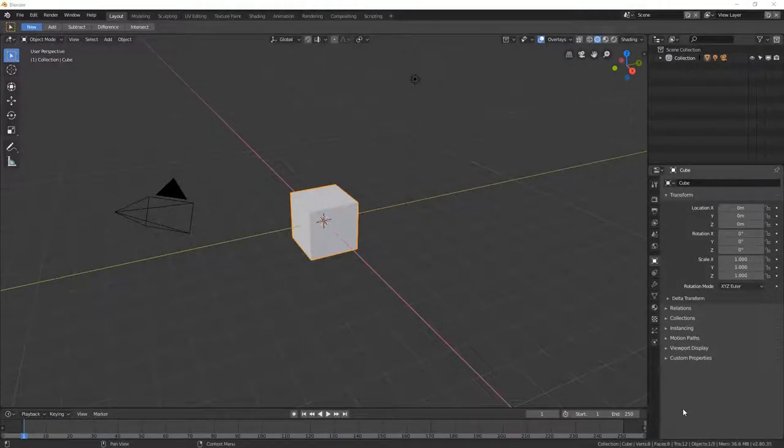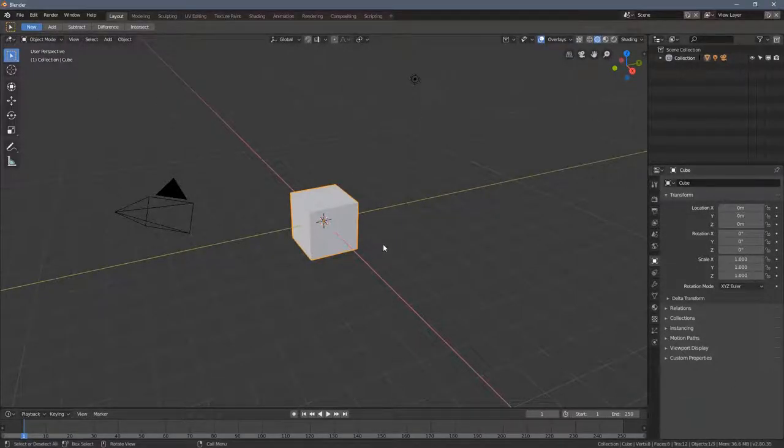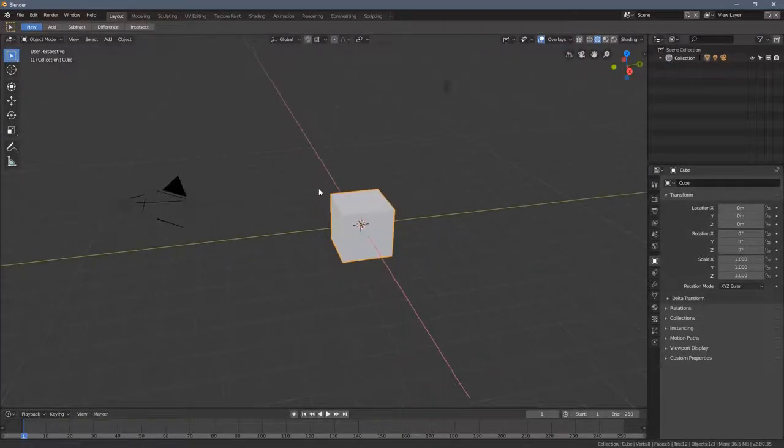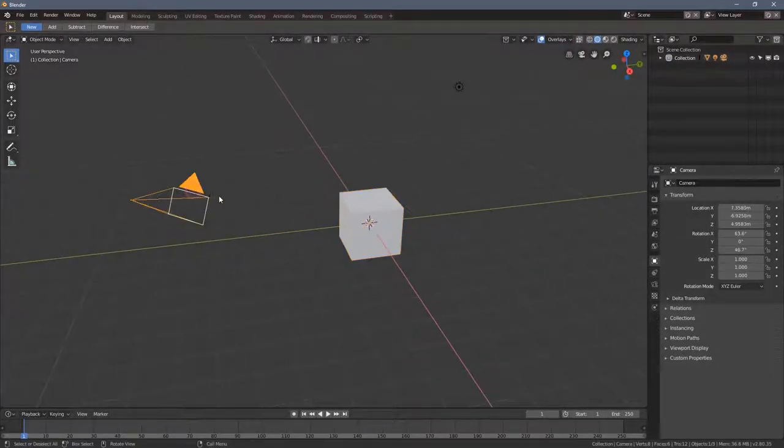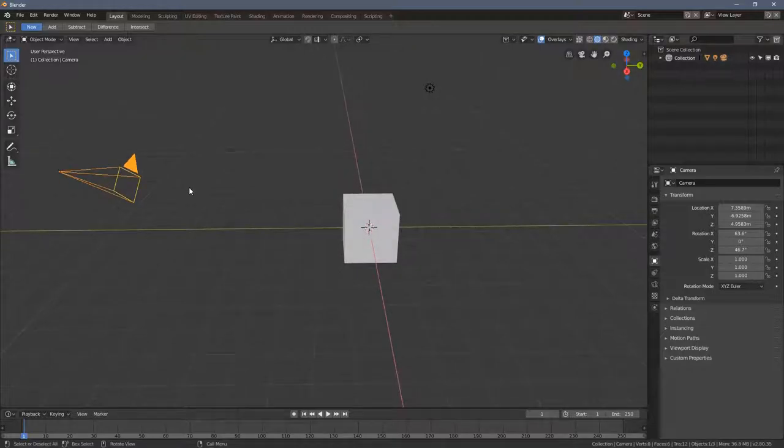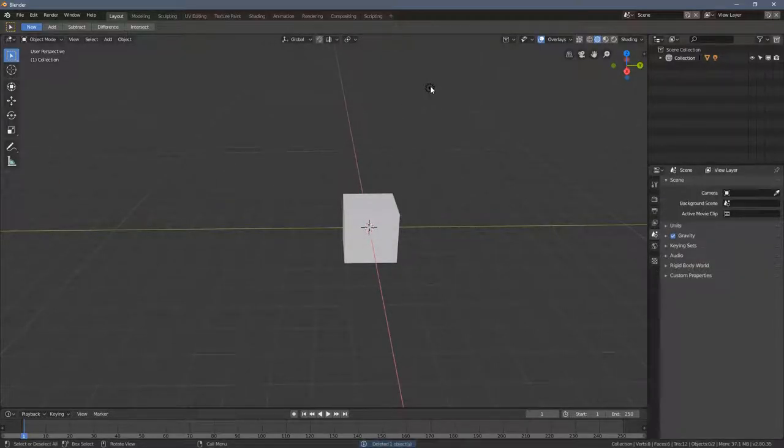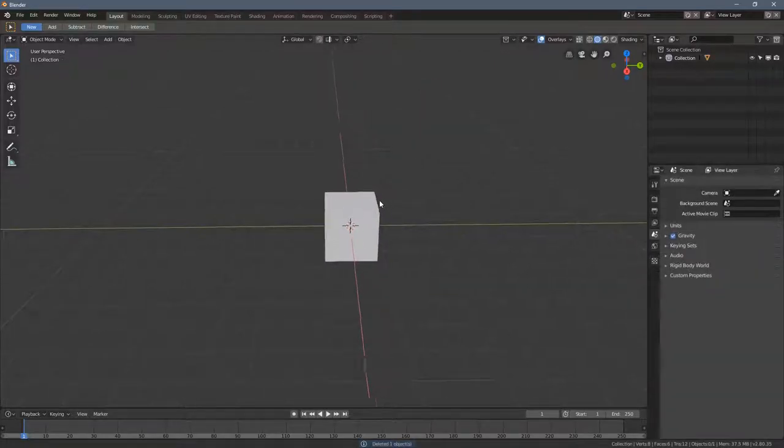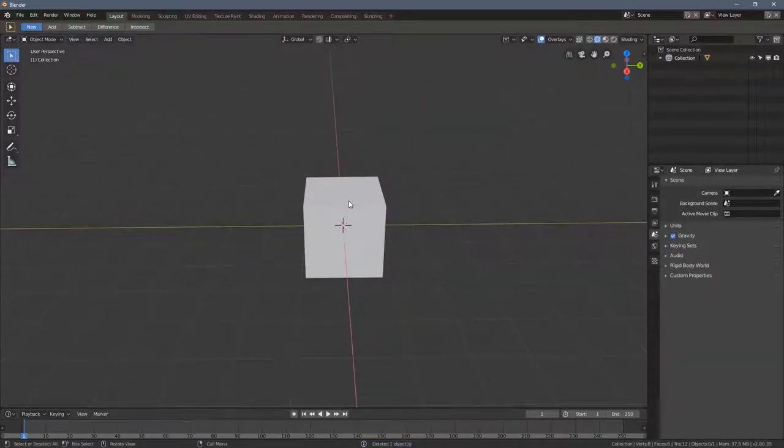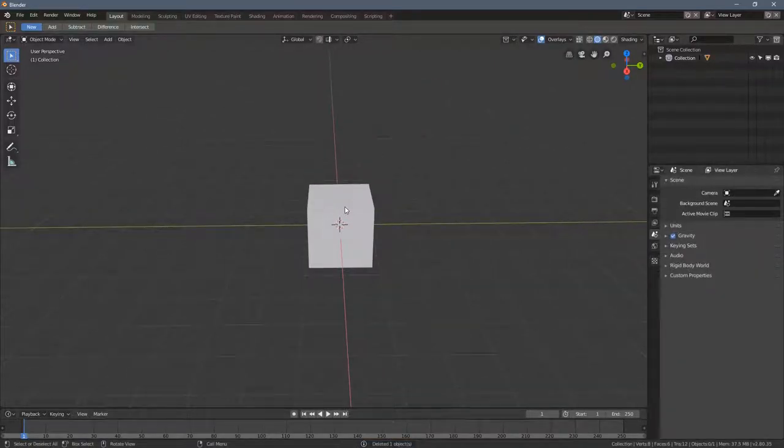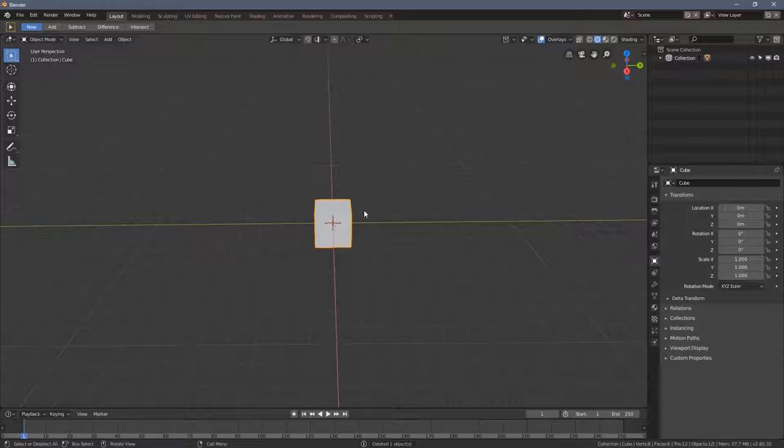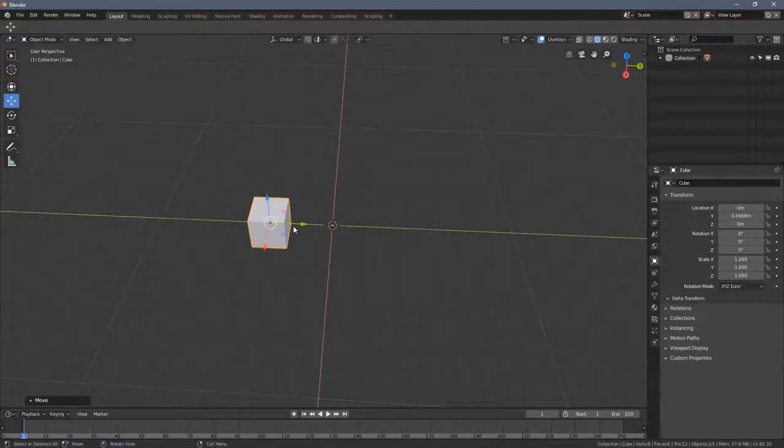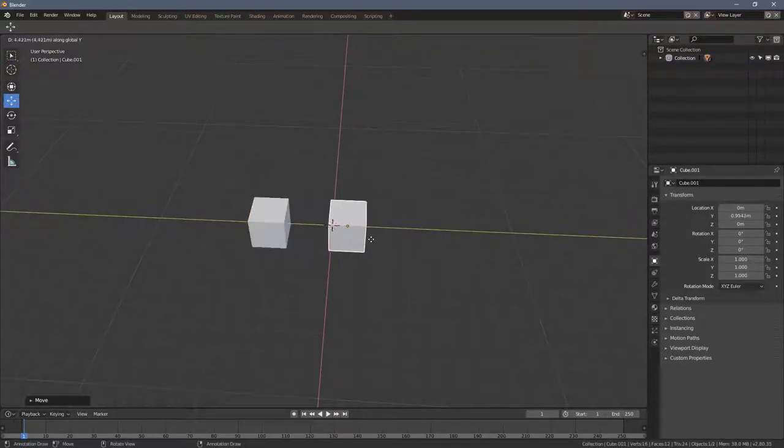Hello everybody and welcome to part 7 of the Blender 2.80 absolute beginners course. This part is going to be less entertaining unfortunately than the previous part, and we are going to talk about pivot points and transformation orientation. Well that sounds interesting I know, but this is pretty important that we learn those things.